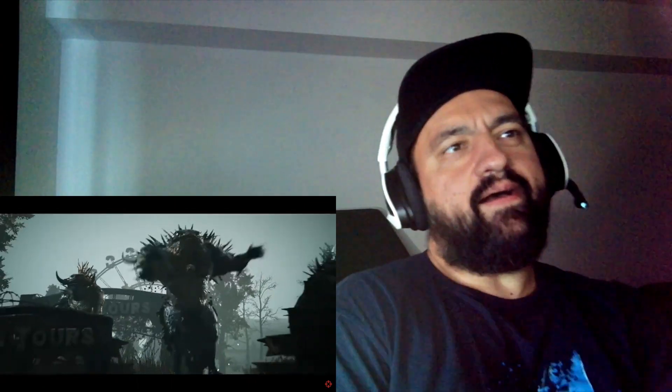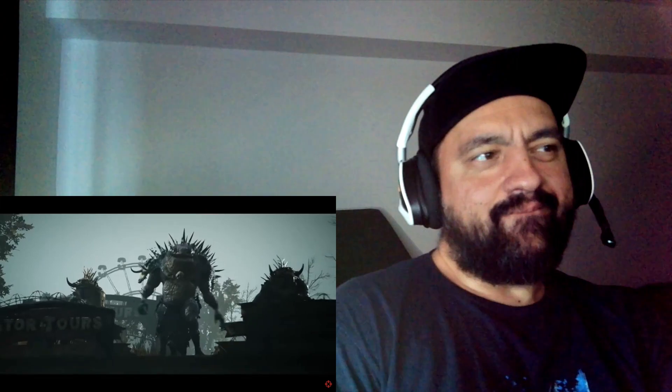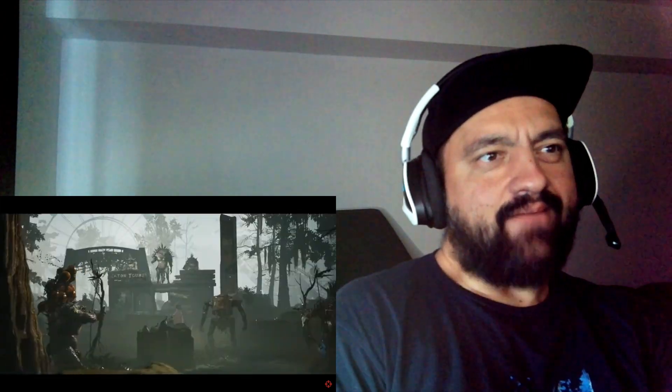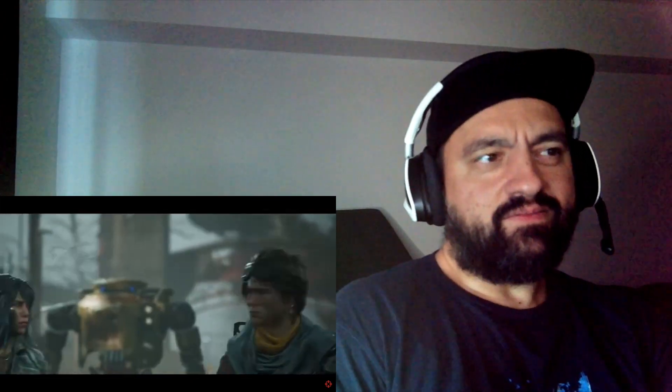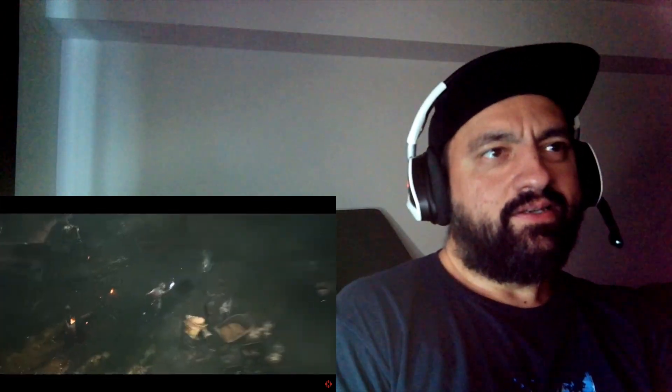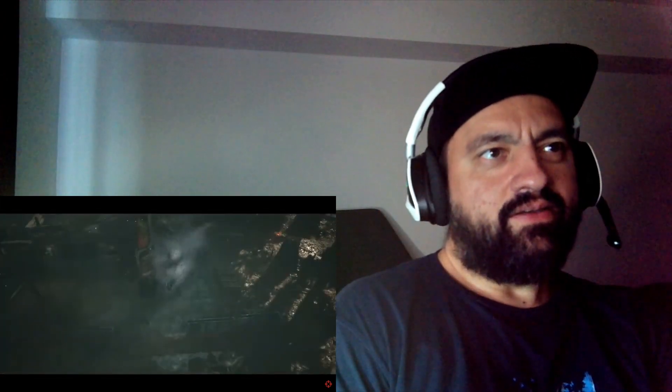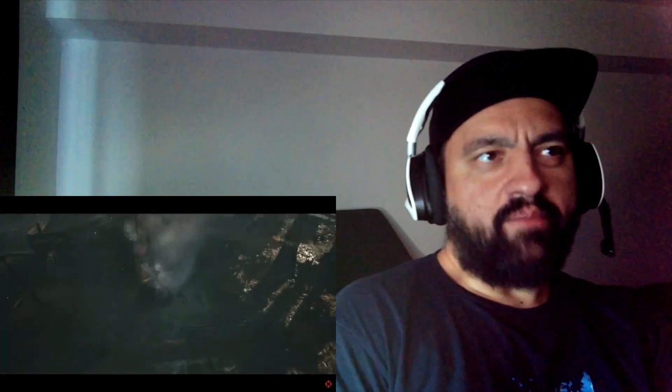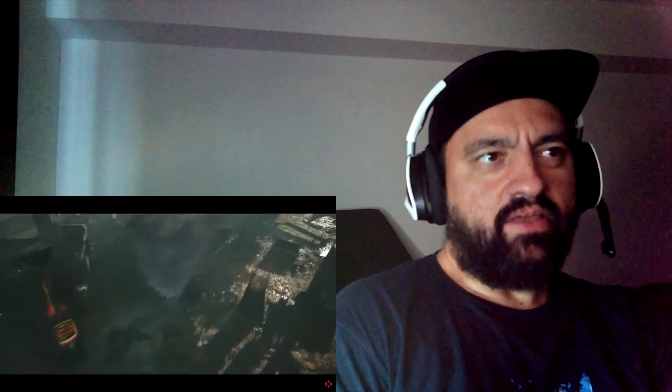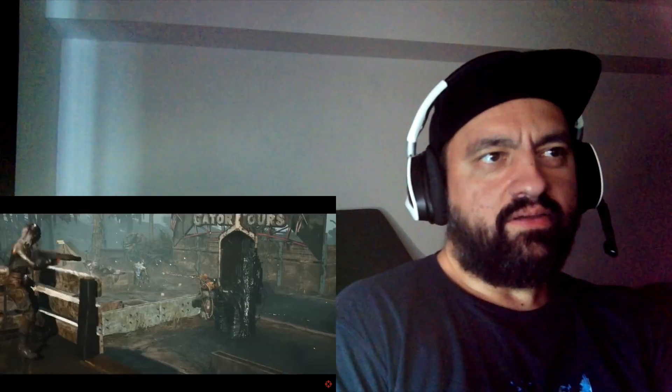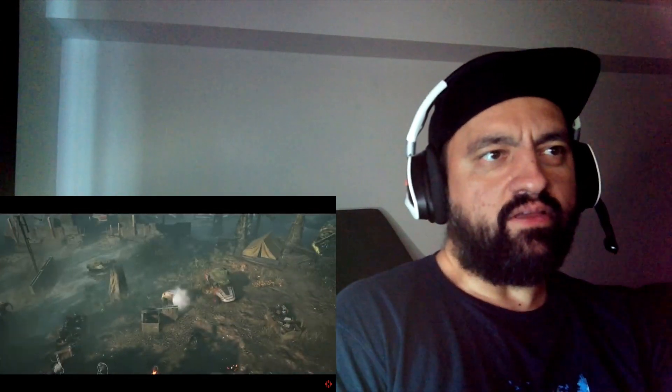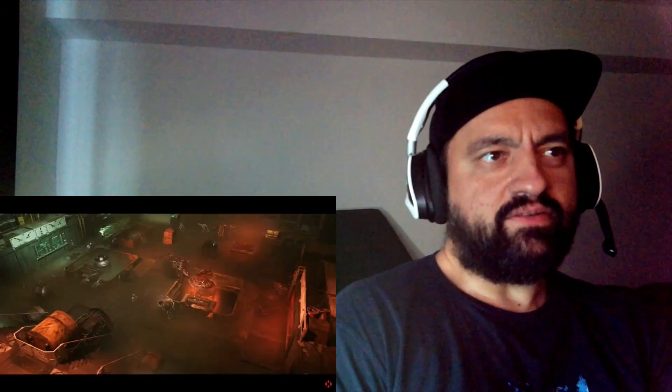I want to play this. XCOM gameplay, you know? Yeah, definitely. I definitely want to play this.